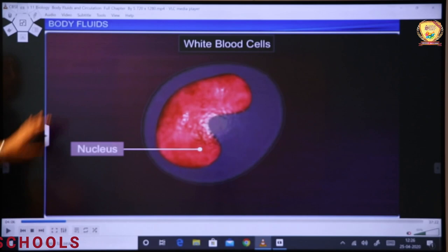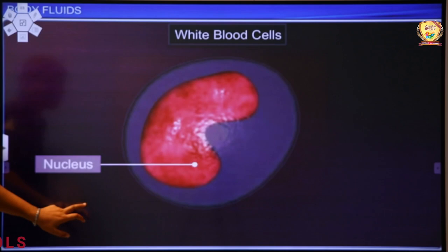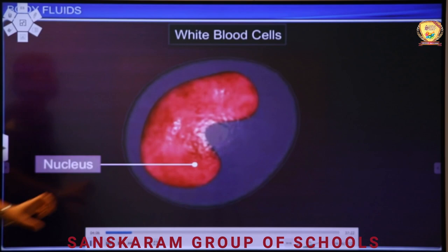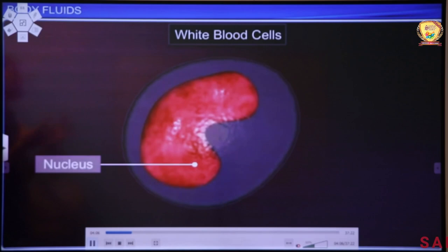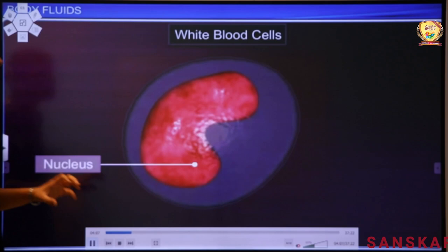Now look at the screen — you can see a WBC. WBCs have their own nucleus. RBCs do not have a nucleus, but WBCs have a nucleus. The screen shows a WBC and its nucleus clearly. Keep this in mind: RBCs are the cells that are enucleated — they do not have a nucleus — while WBCs have their own nucleus.